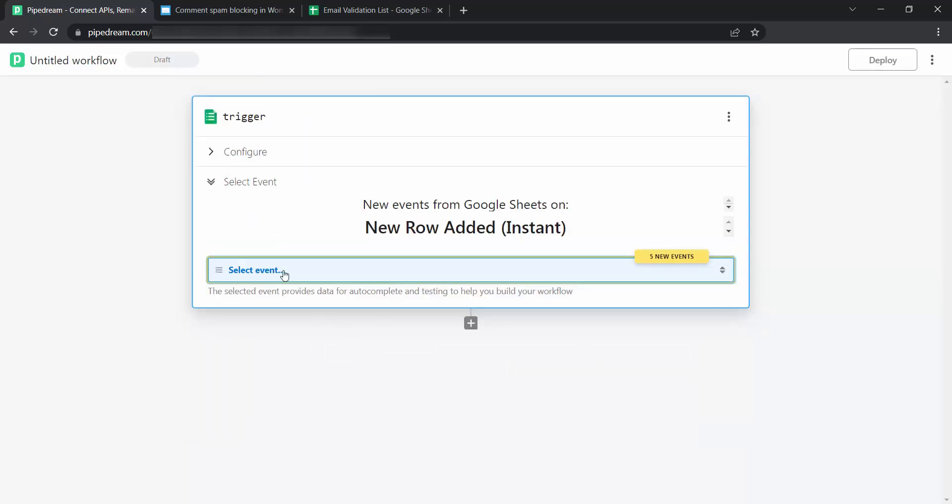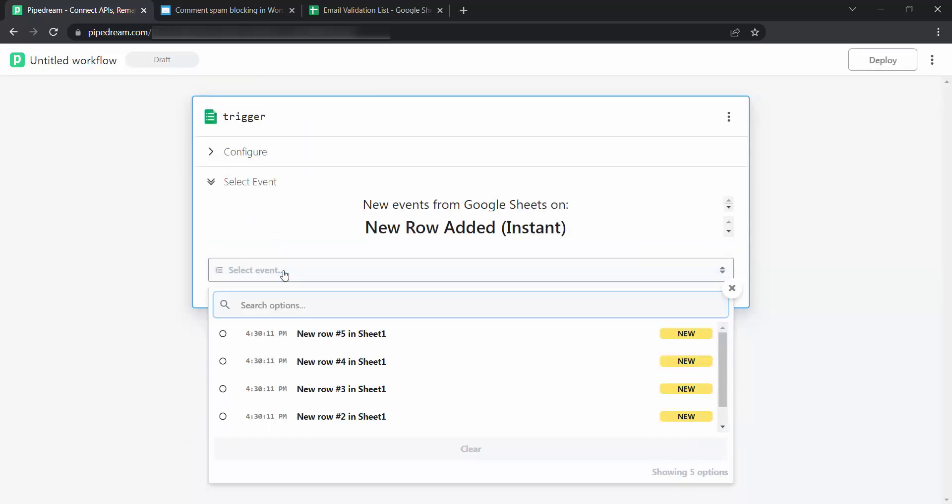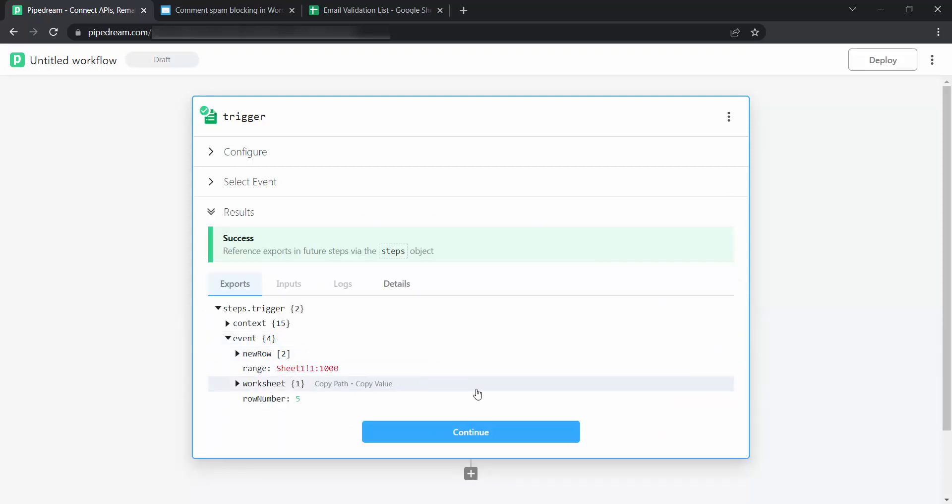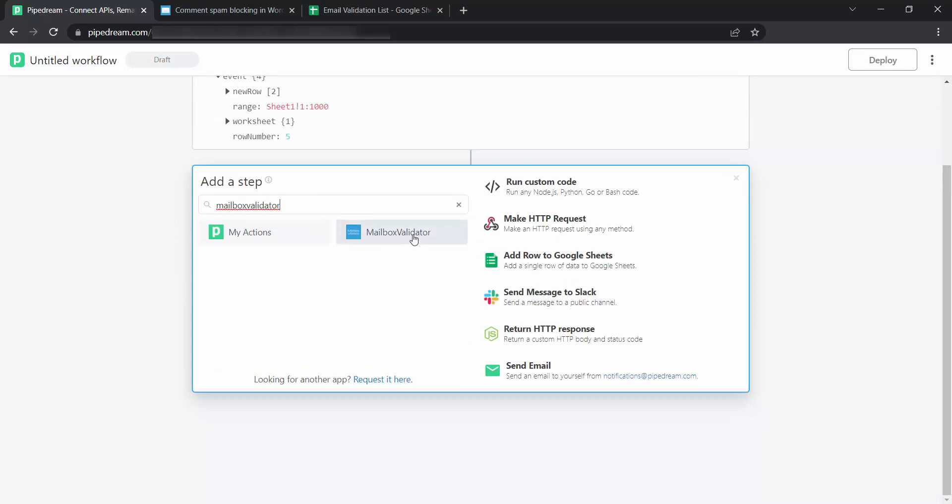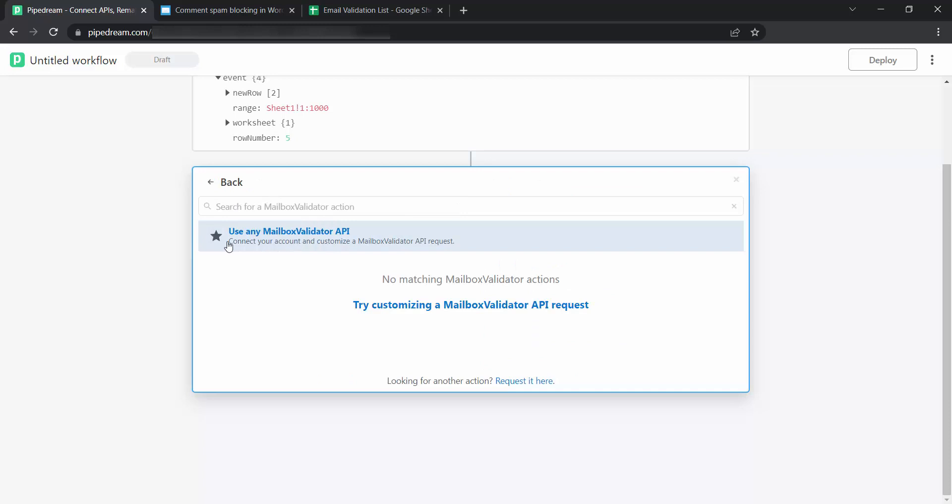Select an event. Click on Continue. Search mailbox validator and select it. Click on Use any mailbox validator API option.